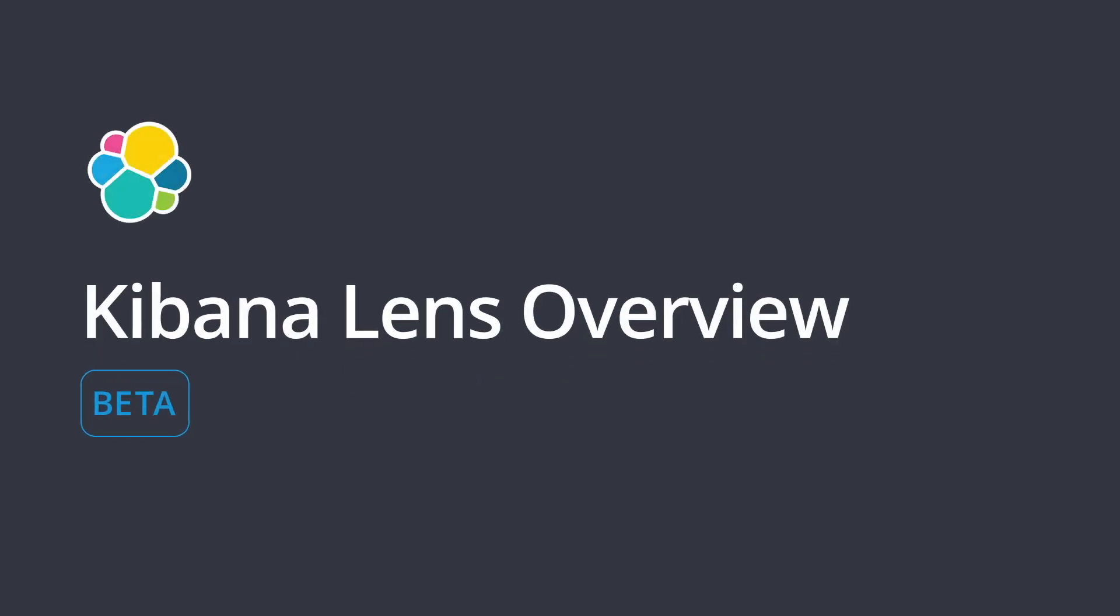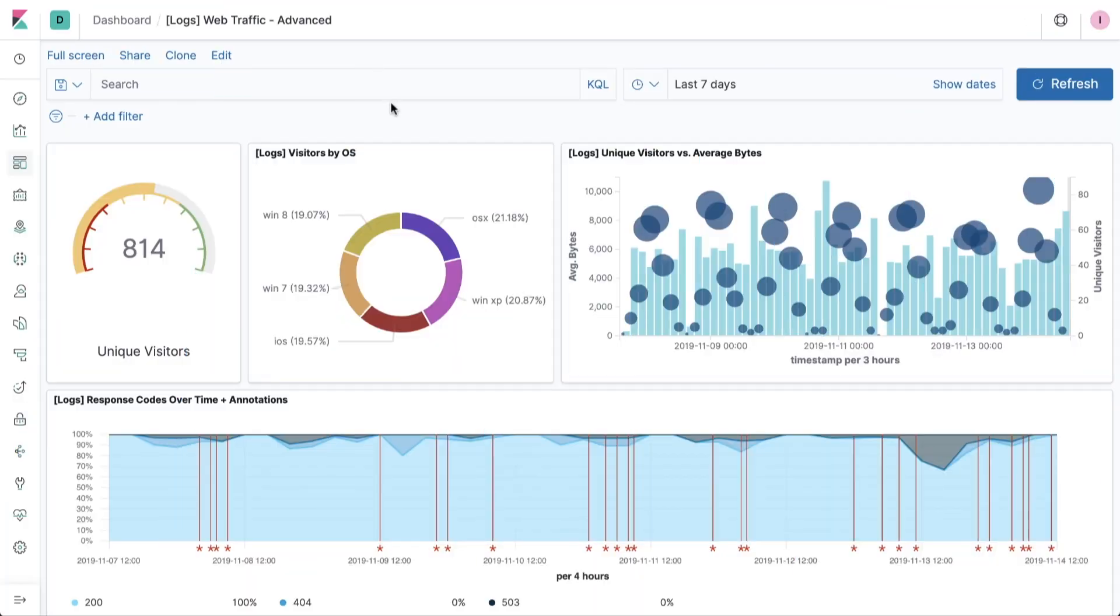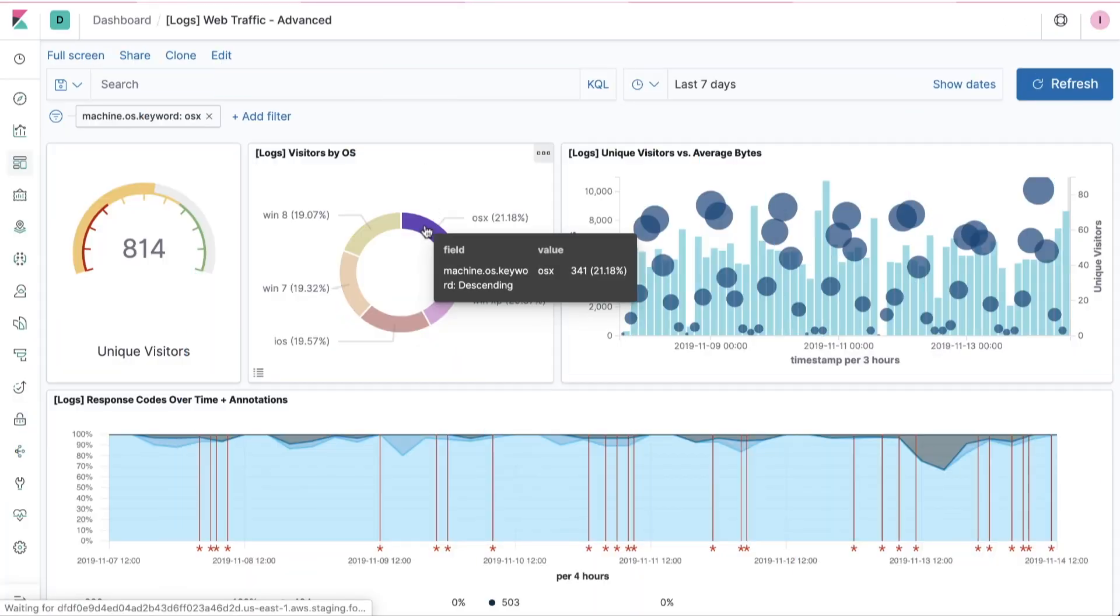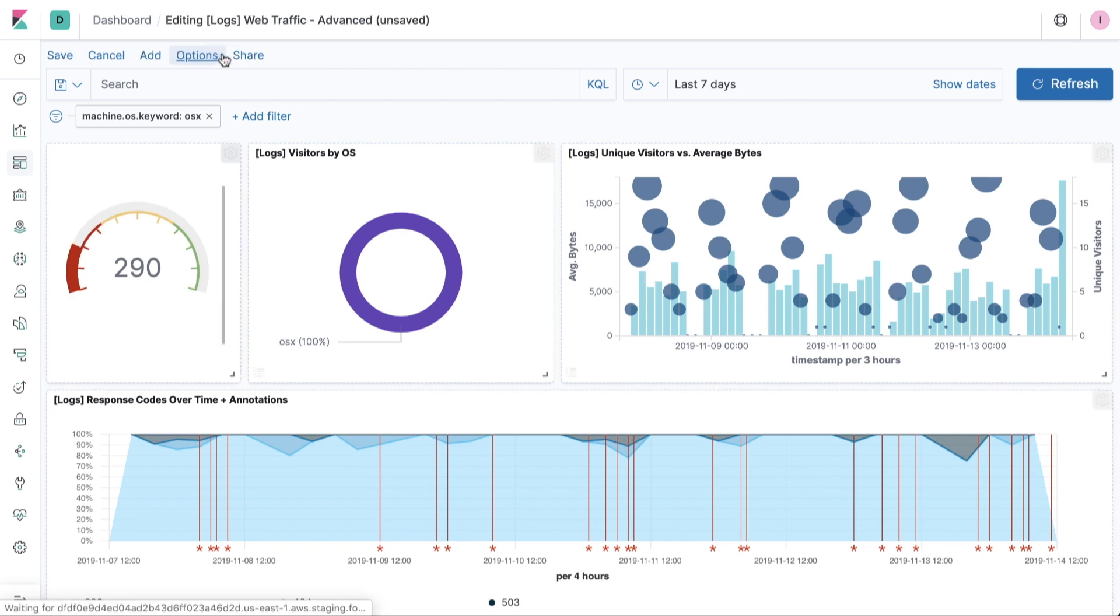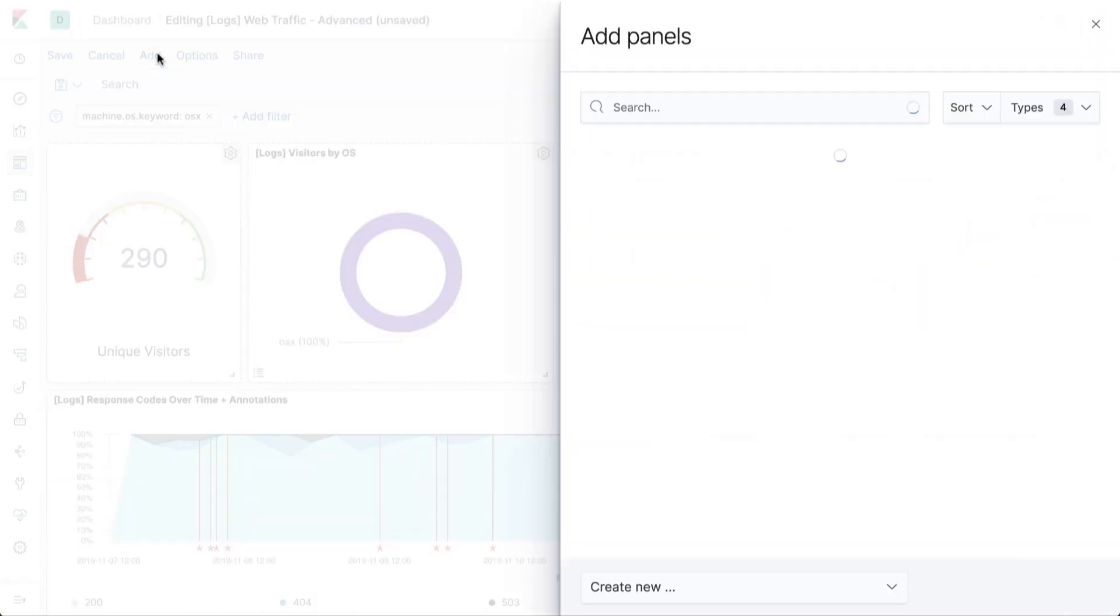Welcome to the quick overview of Kibana Lens, the easy and intuitive way to visualize your data in Elastic. Millions of people already use Kibana to visualize and interact with their data in Elasticsearch.